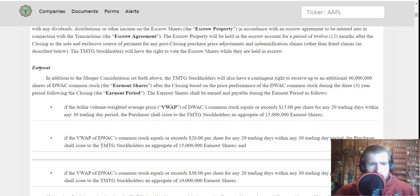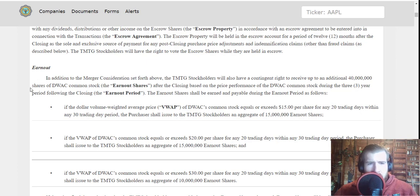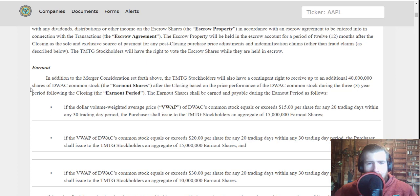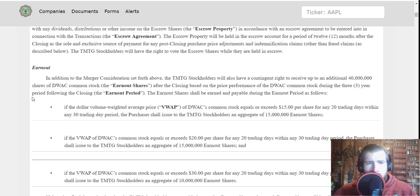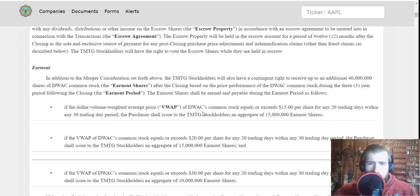This bit right here about the earnout is very interesting - it's something I haven't seen in too many other companies, but it is definitely not unheard of. Let's go over it briefly. In addition to the merger consideration set forth above, the TMTG stockholders will also have a contingent right to receive up to an additional 40 million shares of DWAC common stock after the closing, based on the price performance of the DWAC common stock during the three year period following the closing. The earnout shares shall be earned and payable during the earnout period as follows: If the VWAP of DWAC - say that five times fast - common stock equals or exceeds $15...